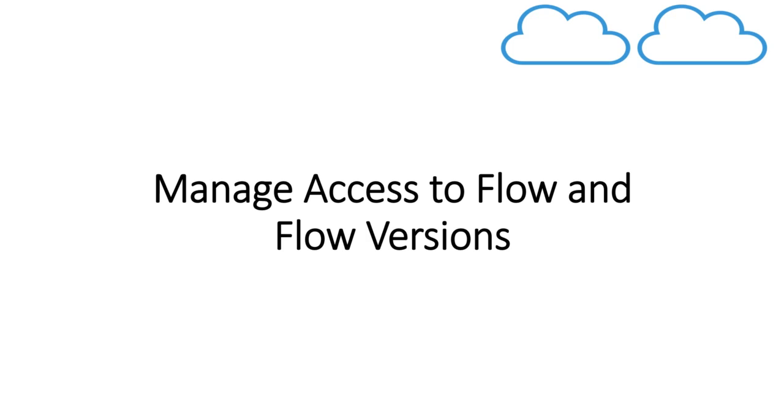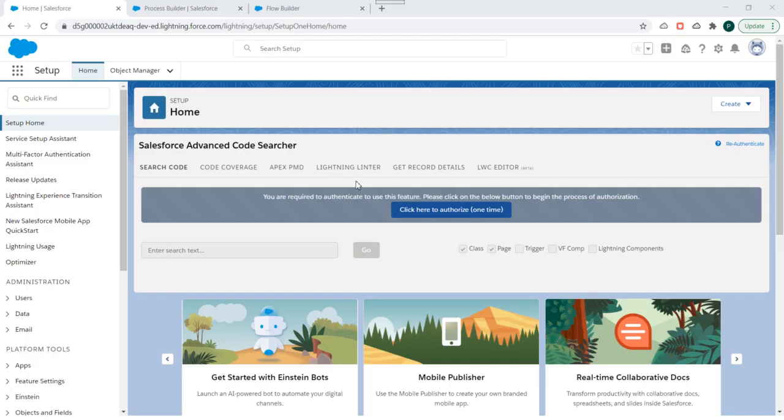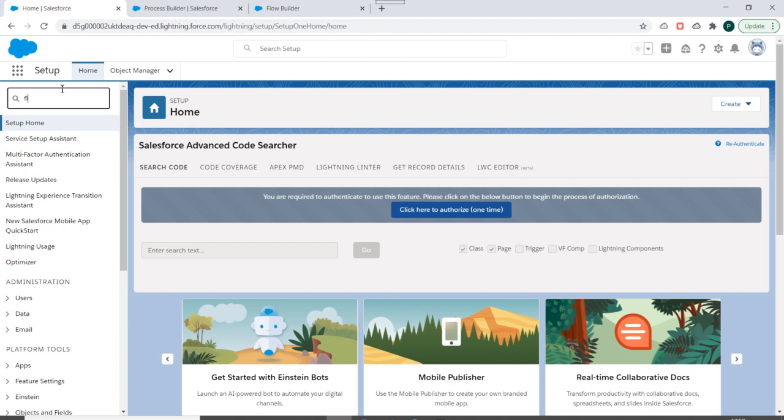Okay, so I'll go to my Salesforce org and we'll select Flows over here.